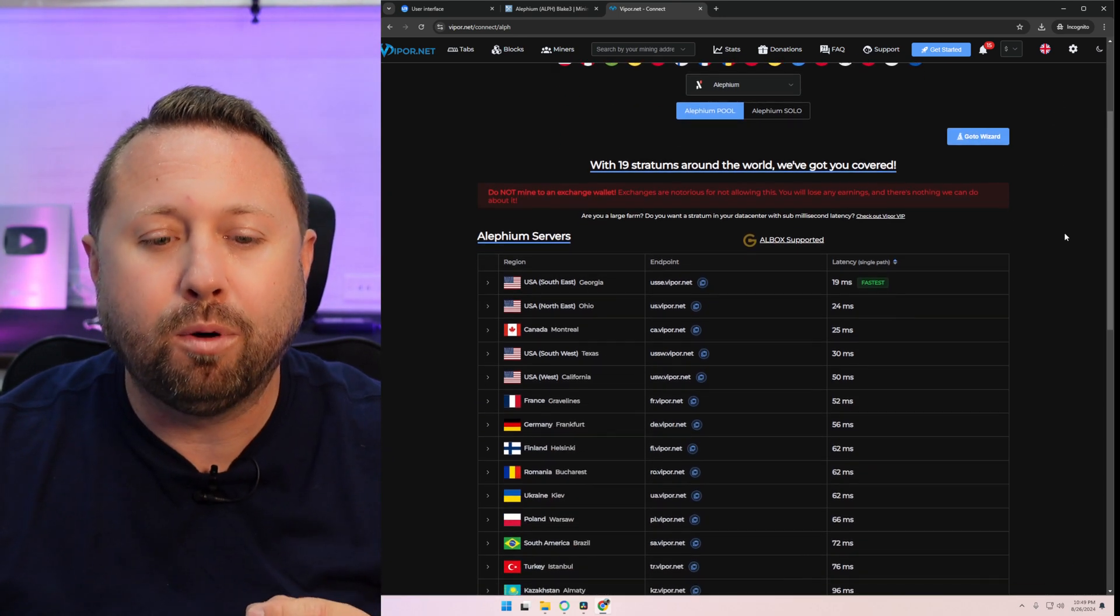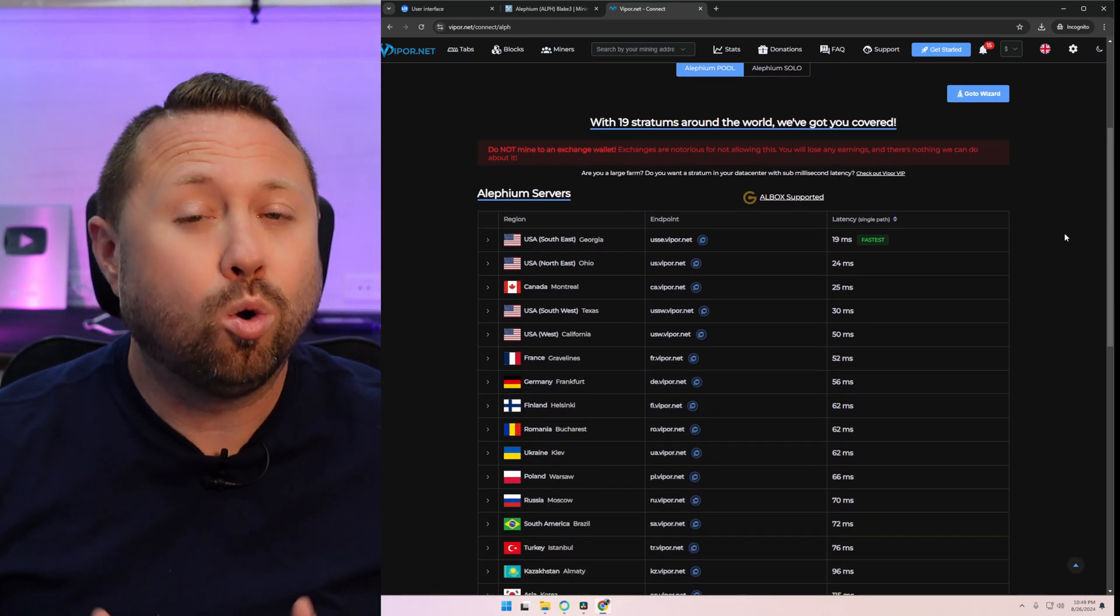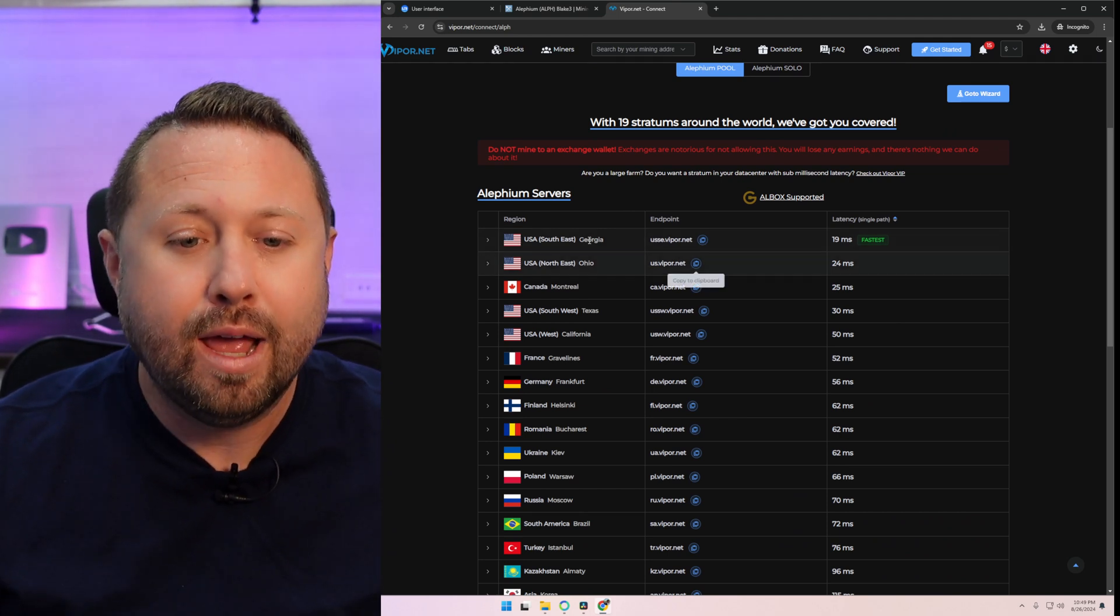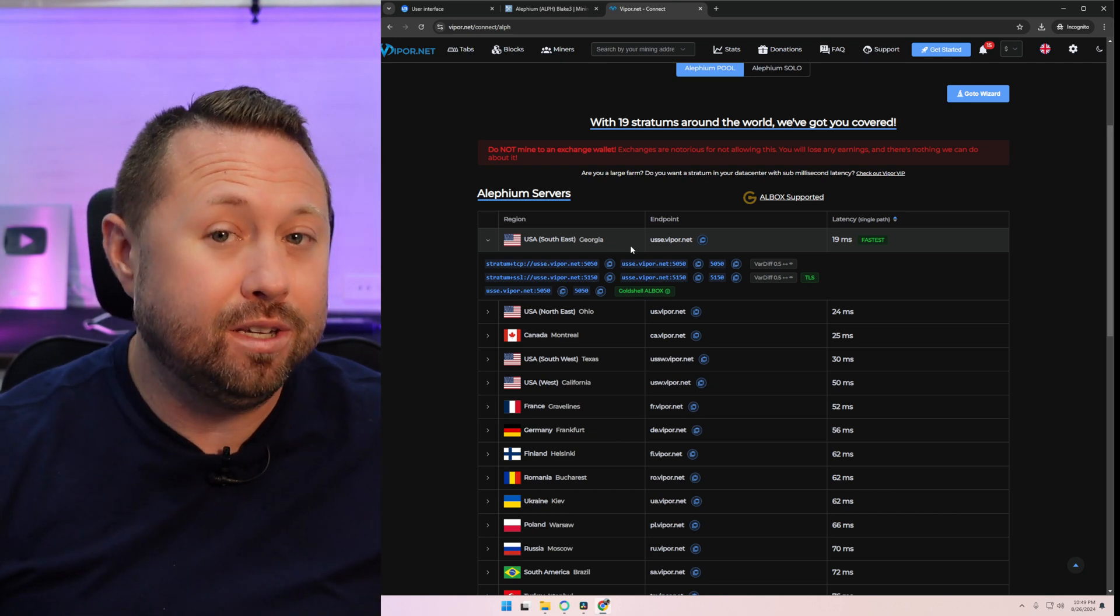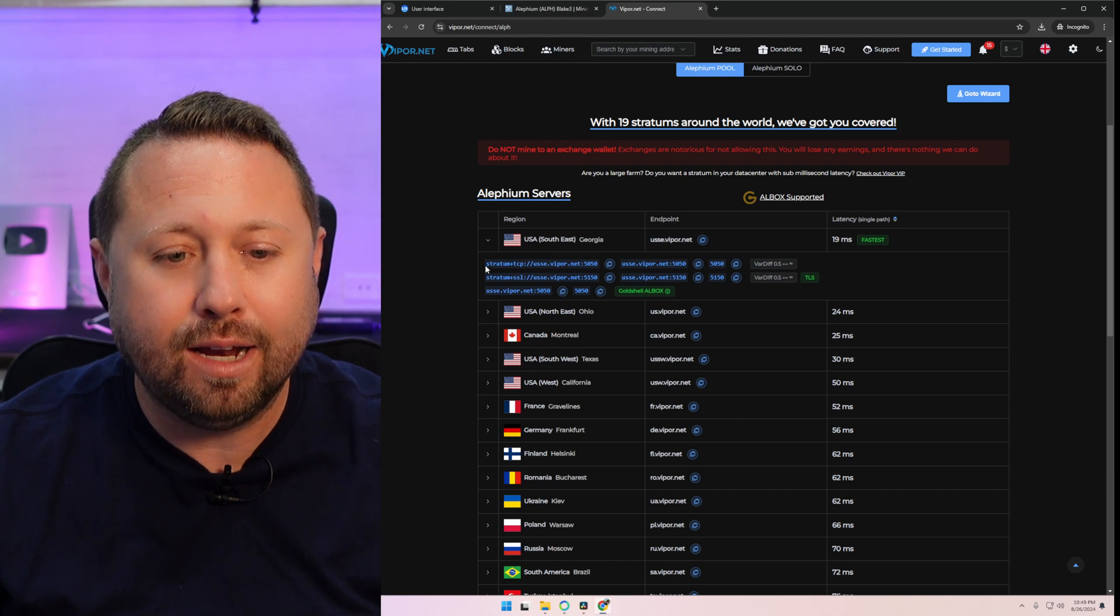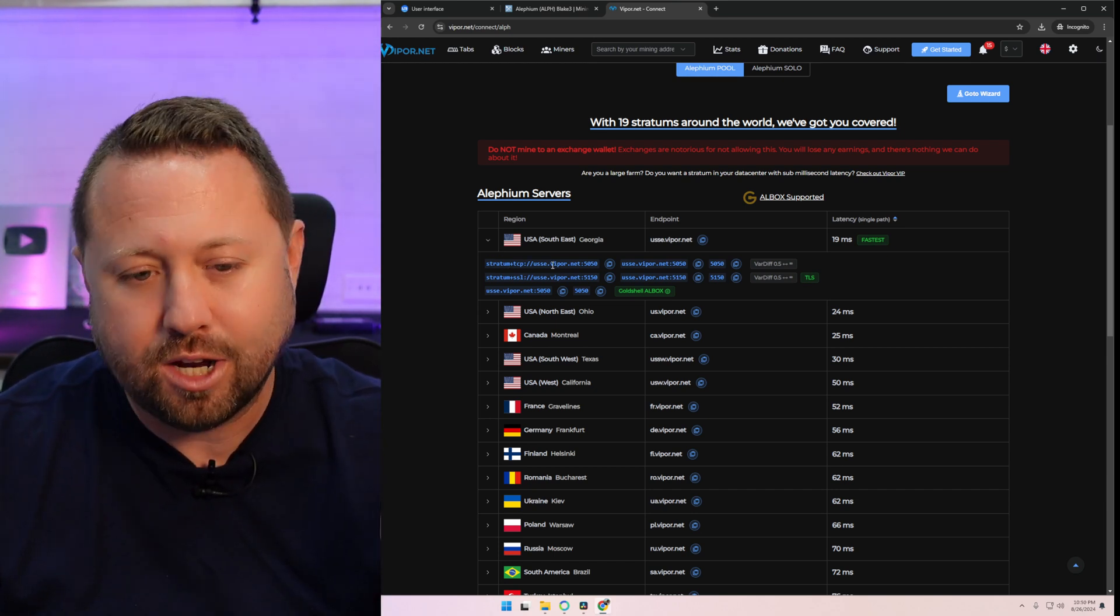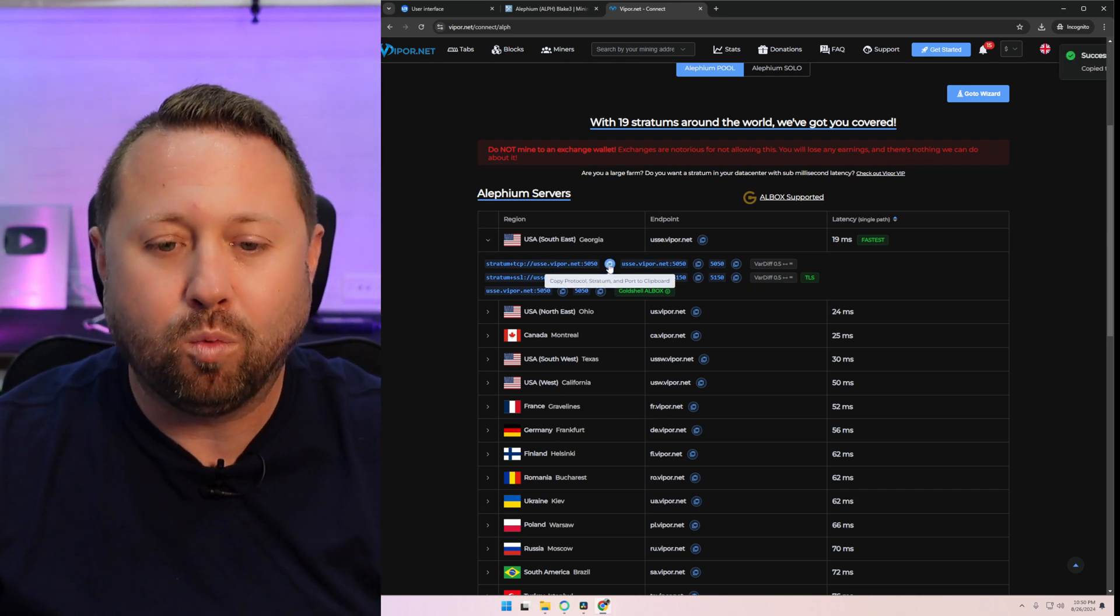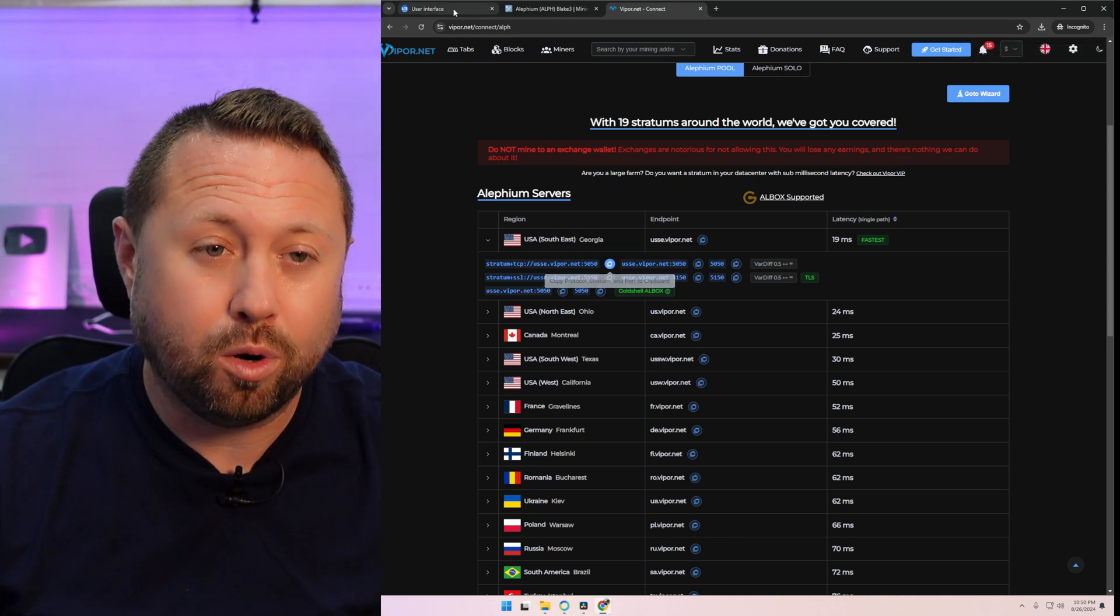Once you come over here, it's going to give you a list of all the different Aletheum servers or stratums. Don't be overwhelmed. Pick the one that's closest to you. And when you pick the one that's closest to you, you just go ahead and click on it. For me, it's Southeast Georgia. Now, what I want to grab here is on the top left-hand side, it gives a really long address stratum plus tcp colon slash slash and a bunch of information. There's a little copy option to the right. We're going to click that. That's going to copy this address to our clipboard.